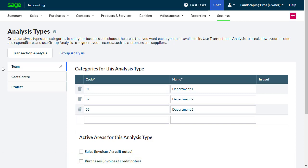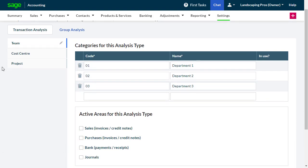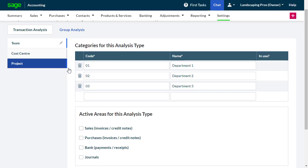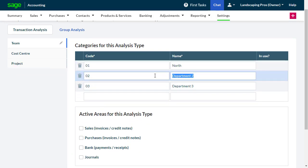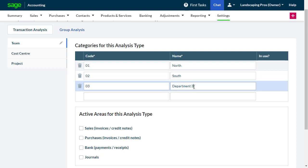To change the code and the name for each category you want to use, select the existing information and type in the required details. To delete a category, use the delete icon to the left of the code.